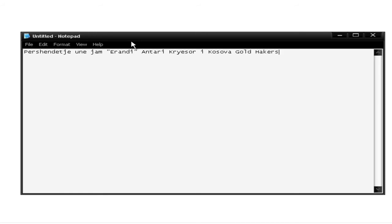Anonymous, the group responsible for Operation Payback, which temporarily crippled the websites of MasterCard, Visa, and PayPal.